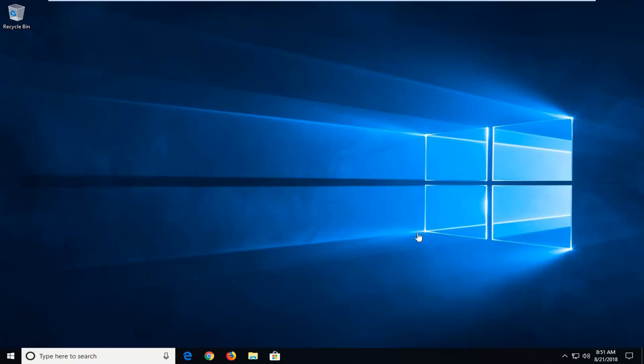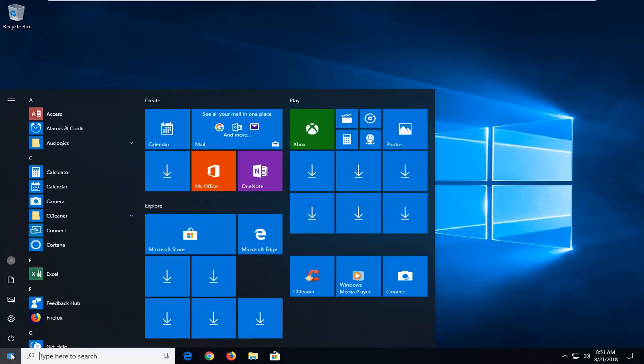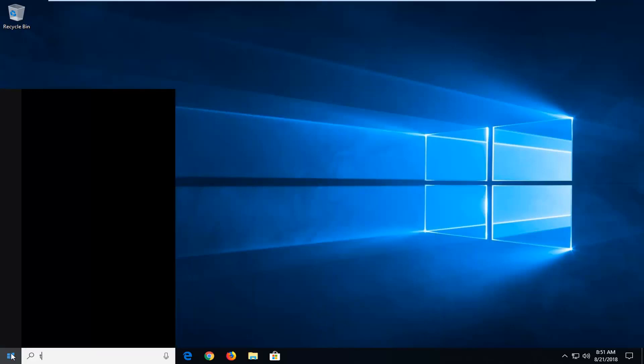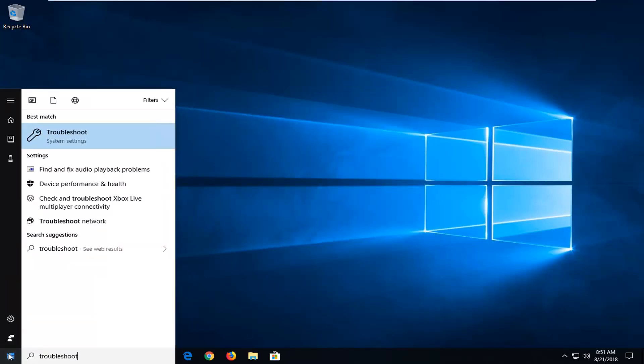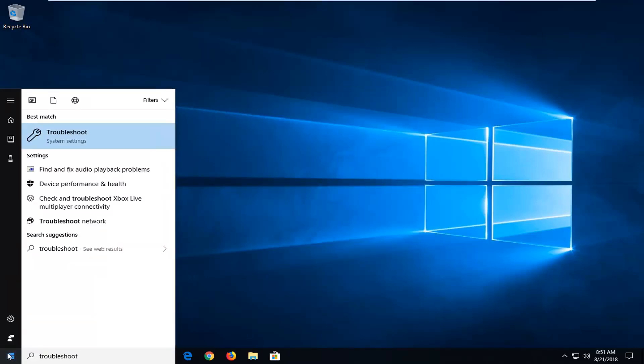We're going to start by opening up the Start menu. Just left-click on the Start button one time, and type in 'troubleshoot'. The best match should come back with troubleshoot. Just left-click on that one time.